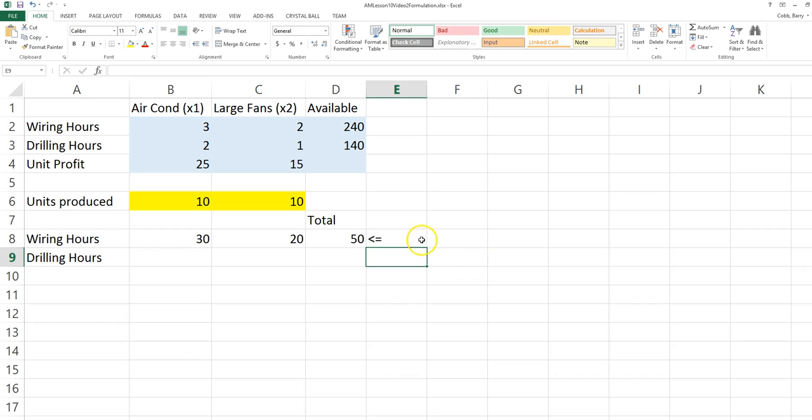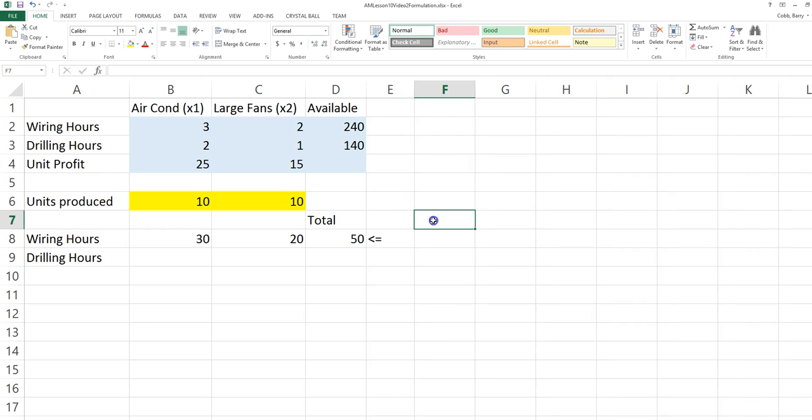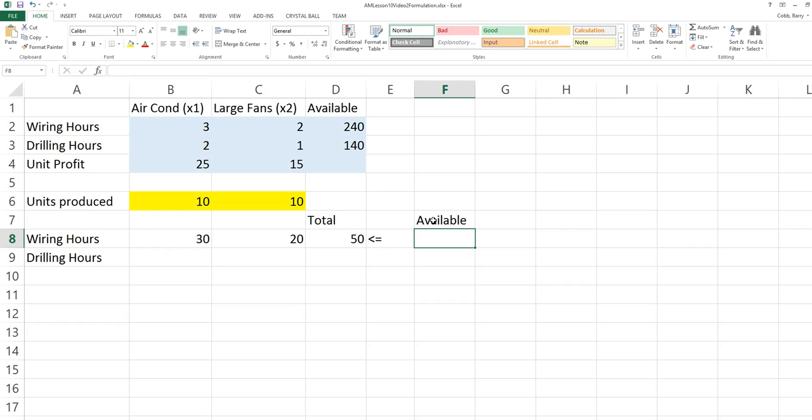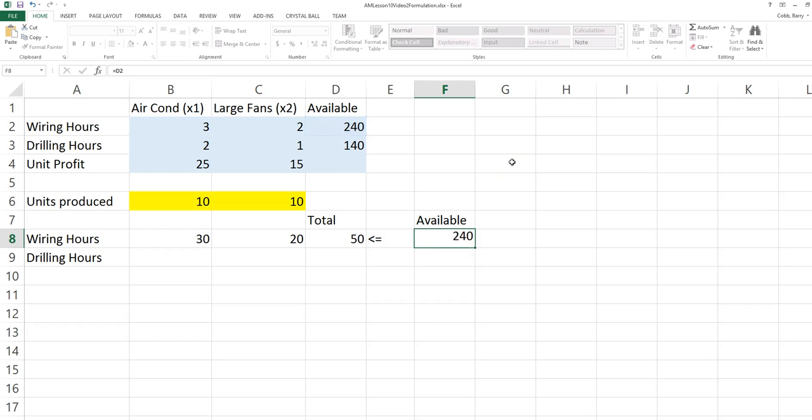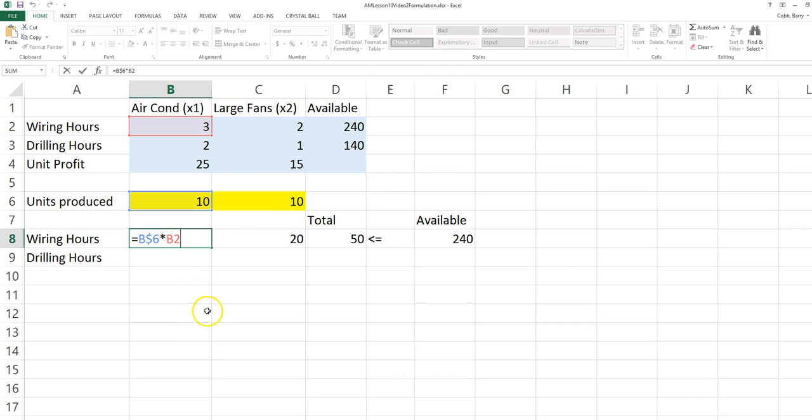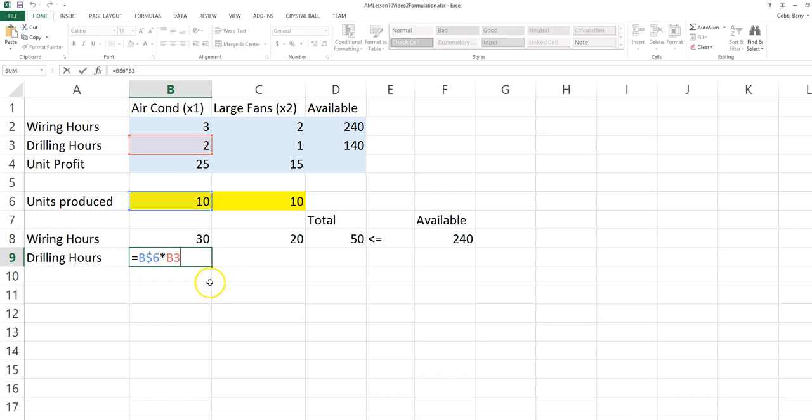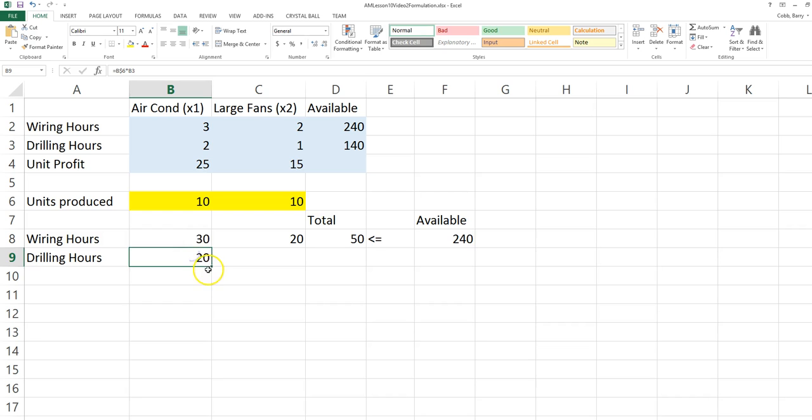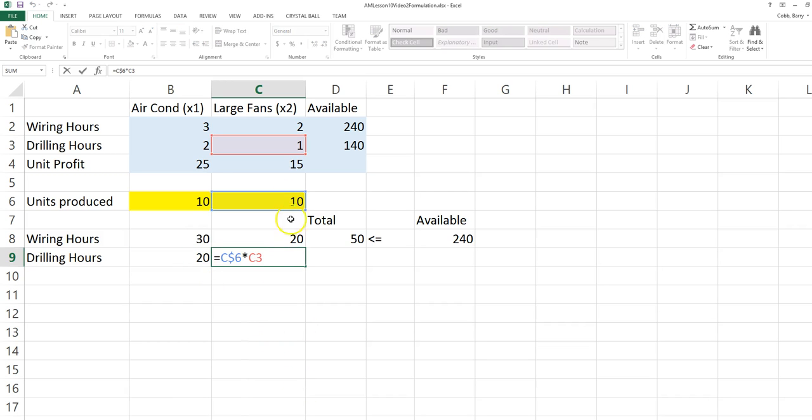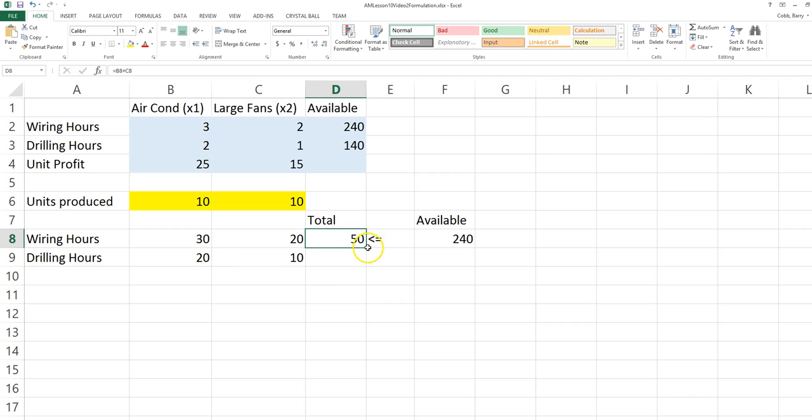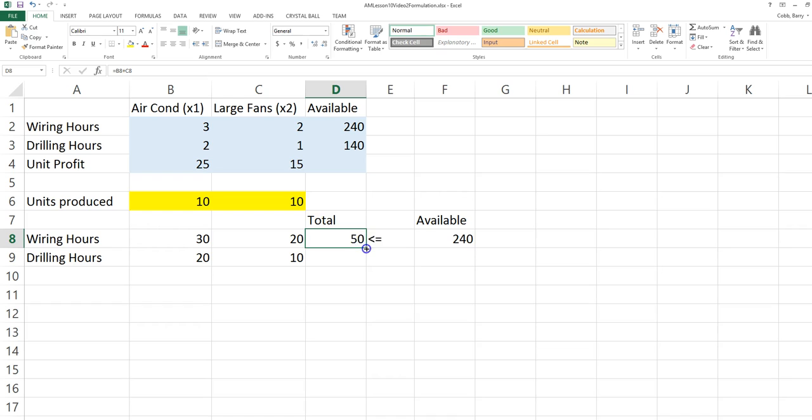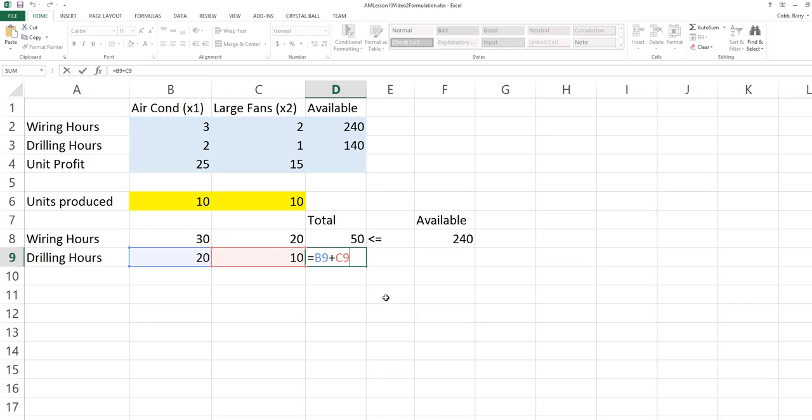This amount needs to be less than or equal to the resource available. I'll enter a cell reference to the 240 hours available for wiring hours. Because I have a dollar sign or absolute reference on row 6, which represents the decision variable x2, I can copy this formula down. Now the result is 2 for drilling hours times x1. If I copy this formula to the right, the result is 1 for drilling hours times x2. If I copy the sum formula down, I now sum the total drilling hours used.